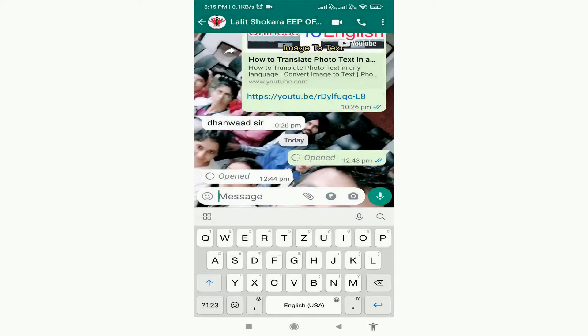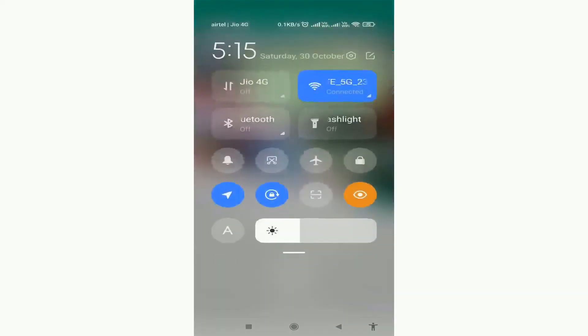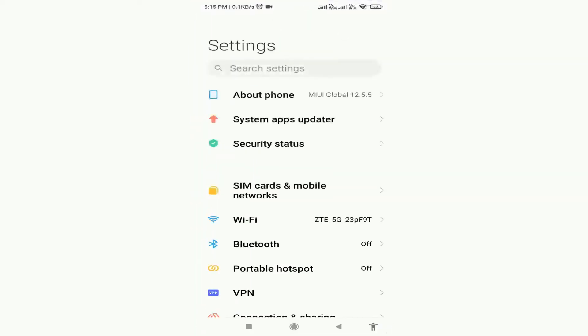But there is another method that exists in Android, hidden from most people's eyes. In that method, your keyboard types automatically what you want to type. Friends, to use that method, you must first open your phone's settings.